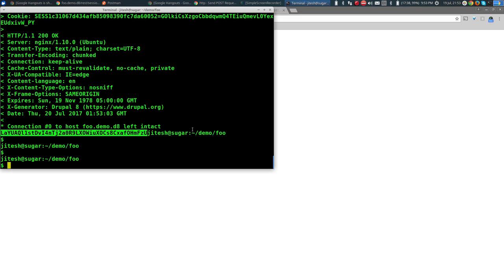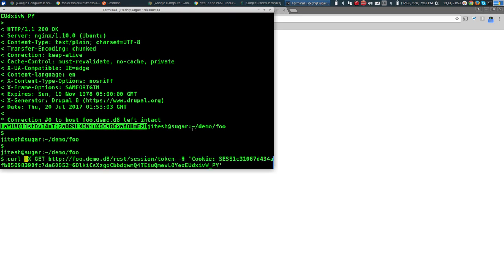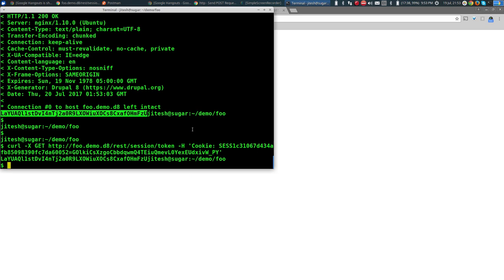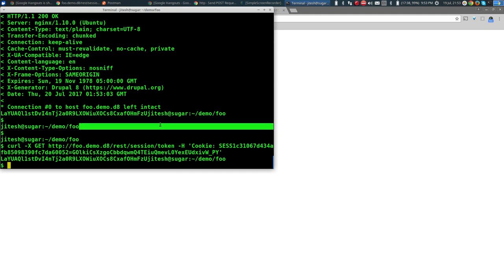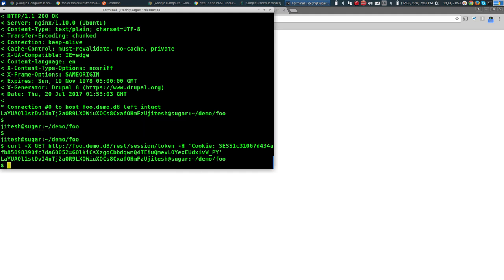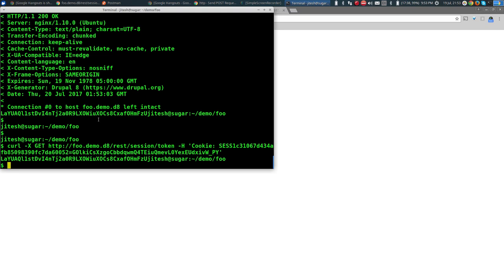The point is: when your JavaScript — which already has the same session cookie — issues a request for the token, it will get the same token. The cookie maintains your session, and the same cookie gives you the same X-CSRF-Token as well. That's how both the cookie and the token are maintained automatically.